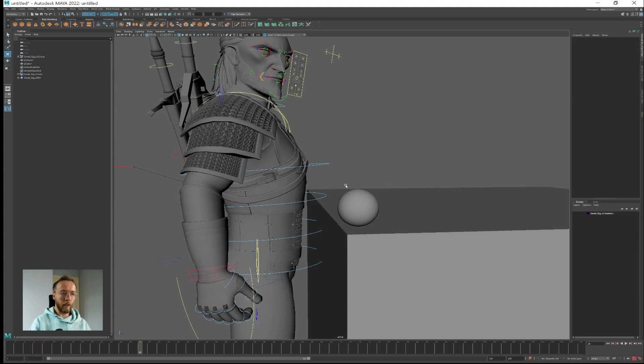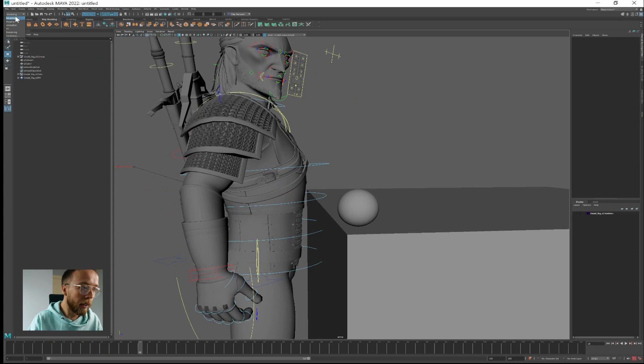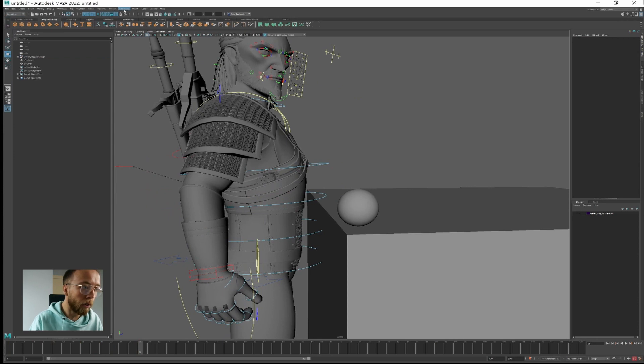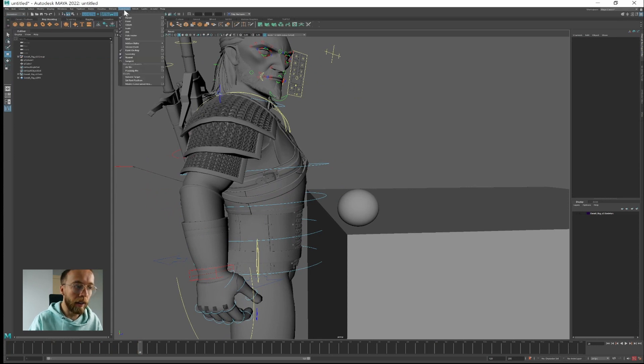First we need to go to animation tab and here we have something called constraints. And we'll use parent constraint for that.